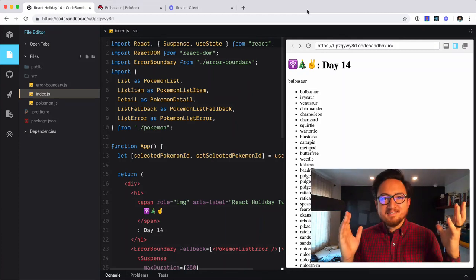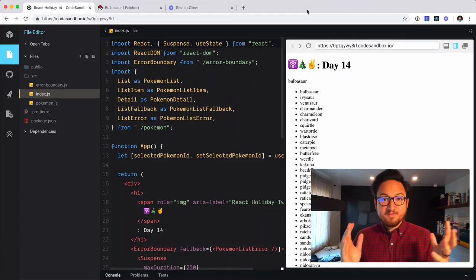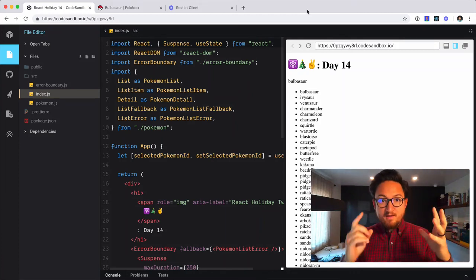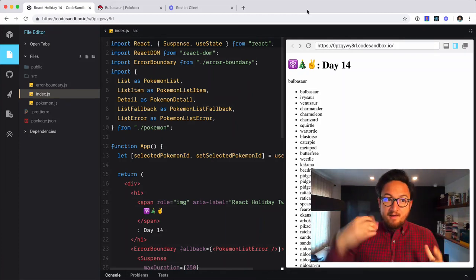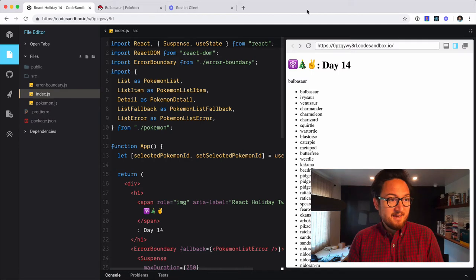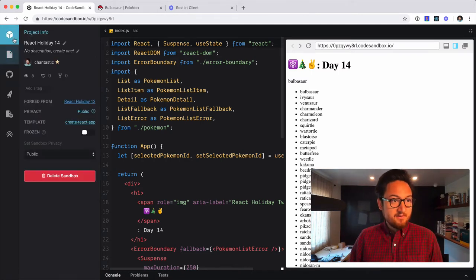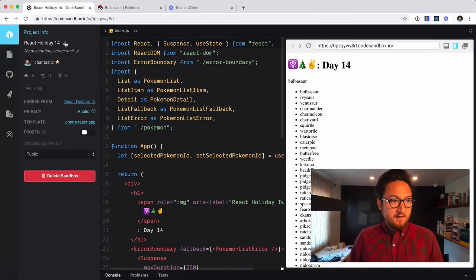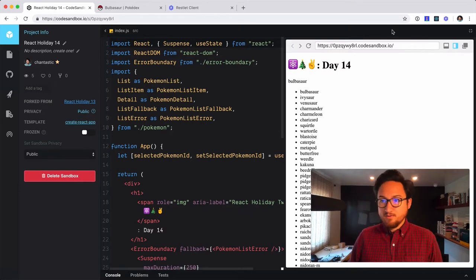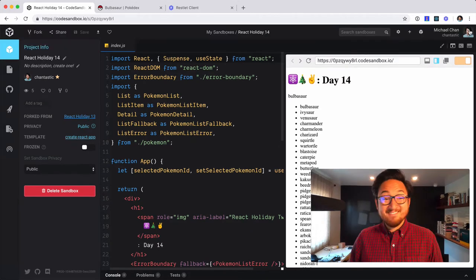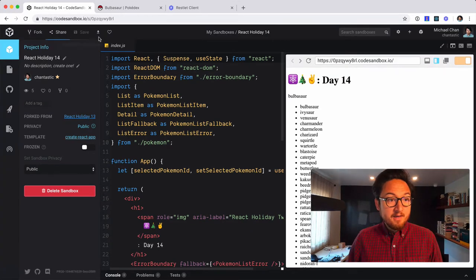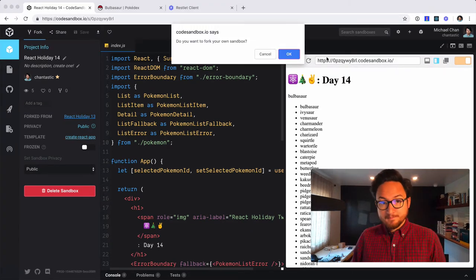Hey, how's it going? It's December 15th, 2018. We're on React holiday day 15. So I'm going to take 14. I am going to get out of Zen mode and I am going to fork it.